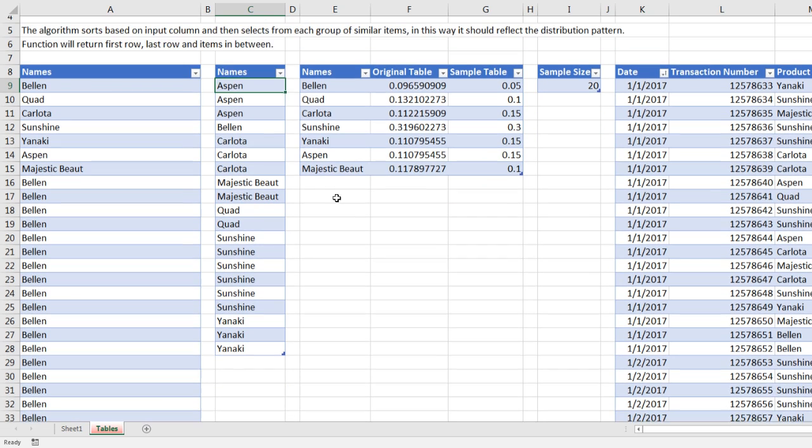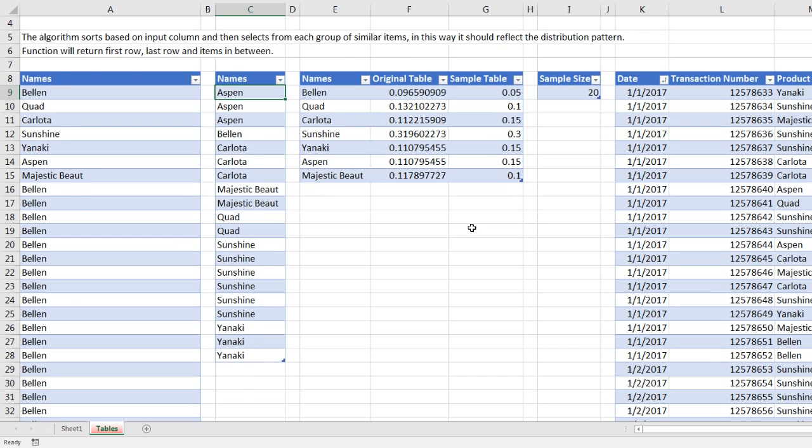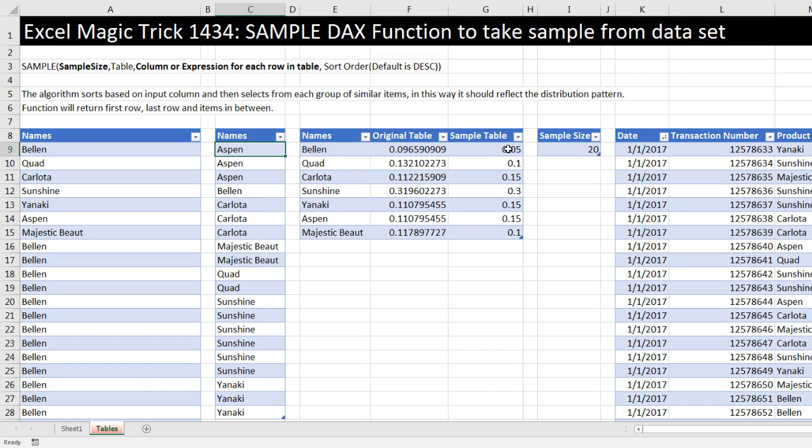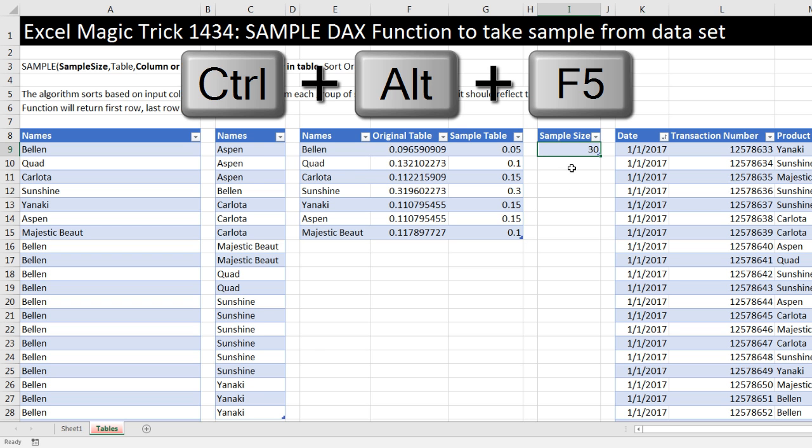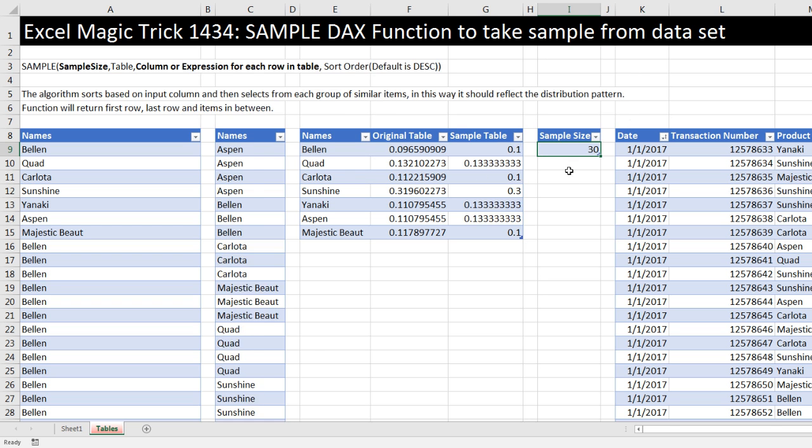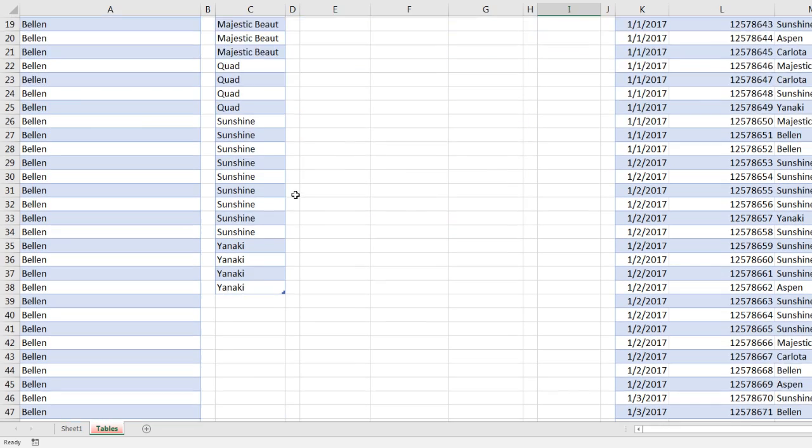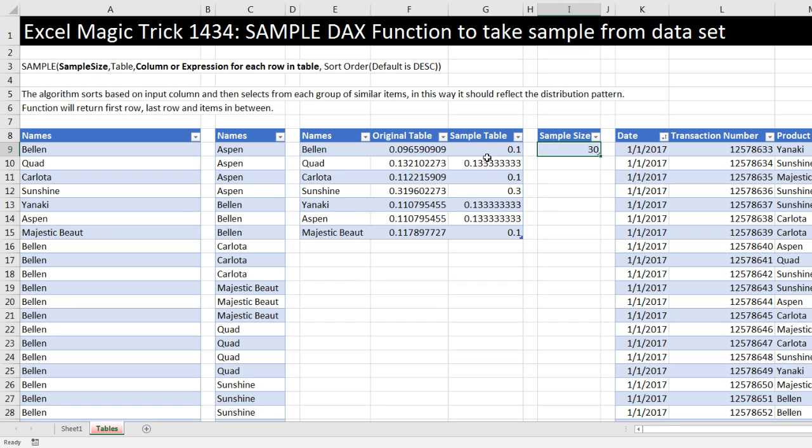There is our sample size of 20. We can see the proportions are not as good when we go from 700 plus to 20. If I say it's 30, I'll change that to 30. Control Alt F5. There's our table to 30, and then they're looking much better.